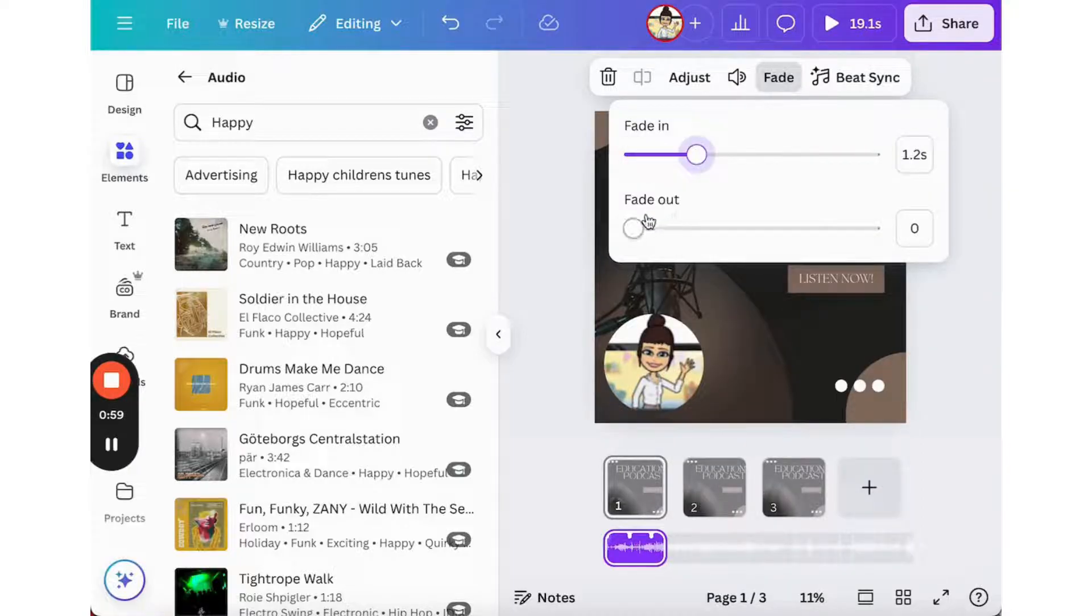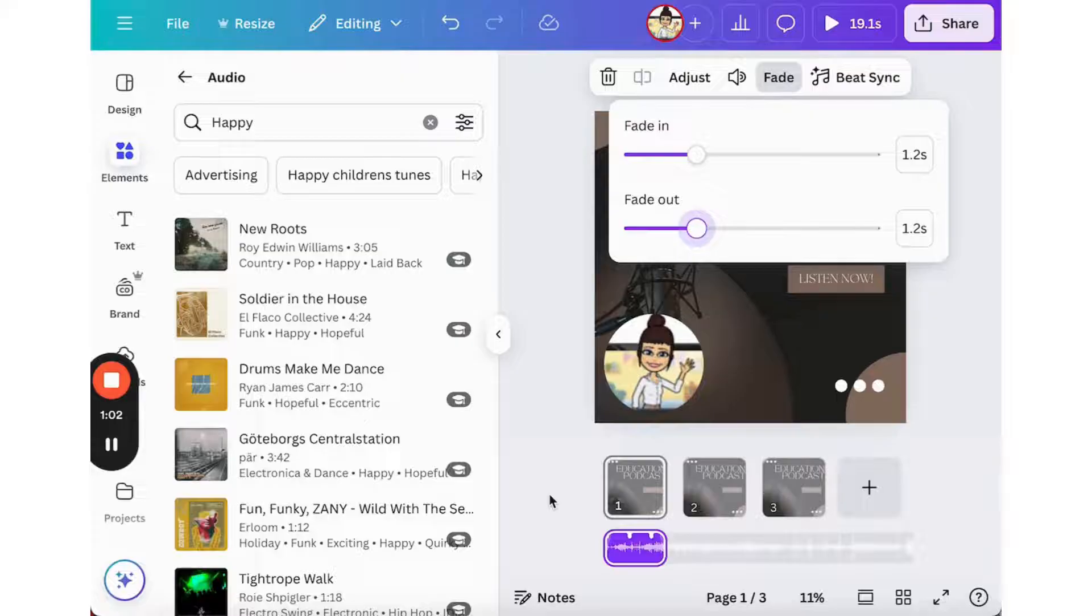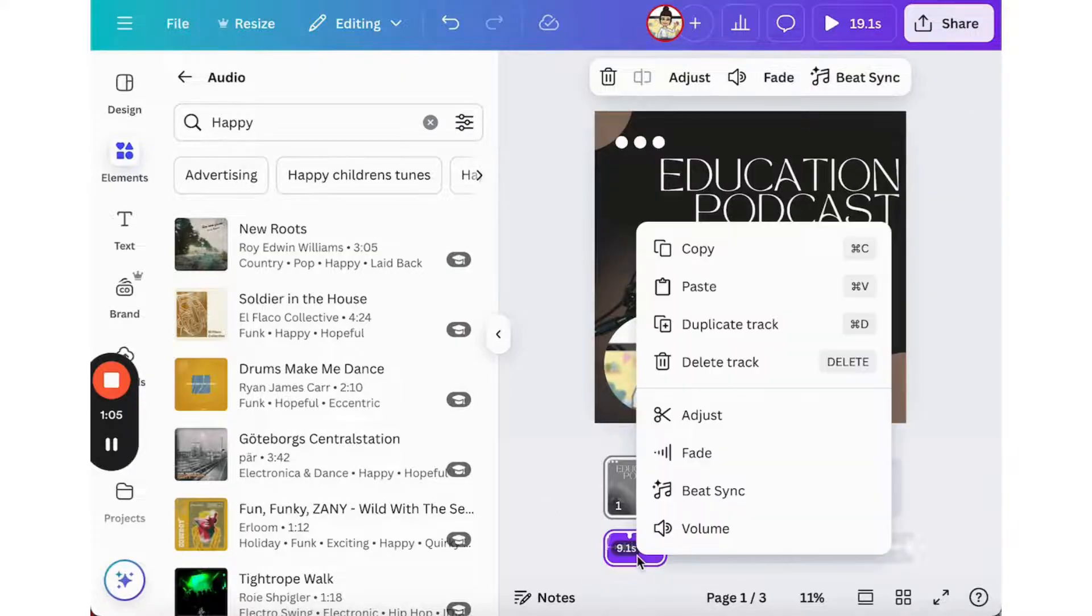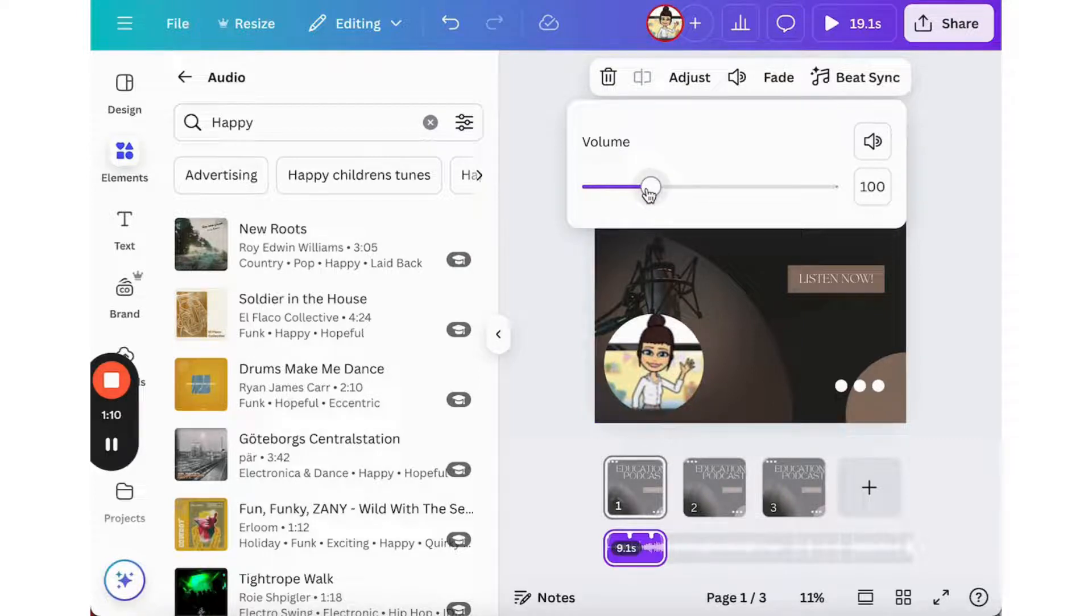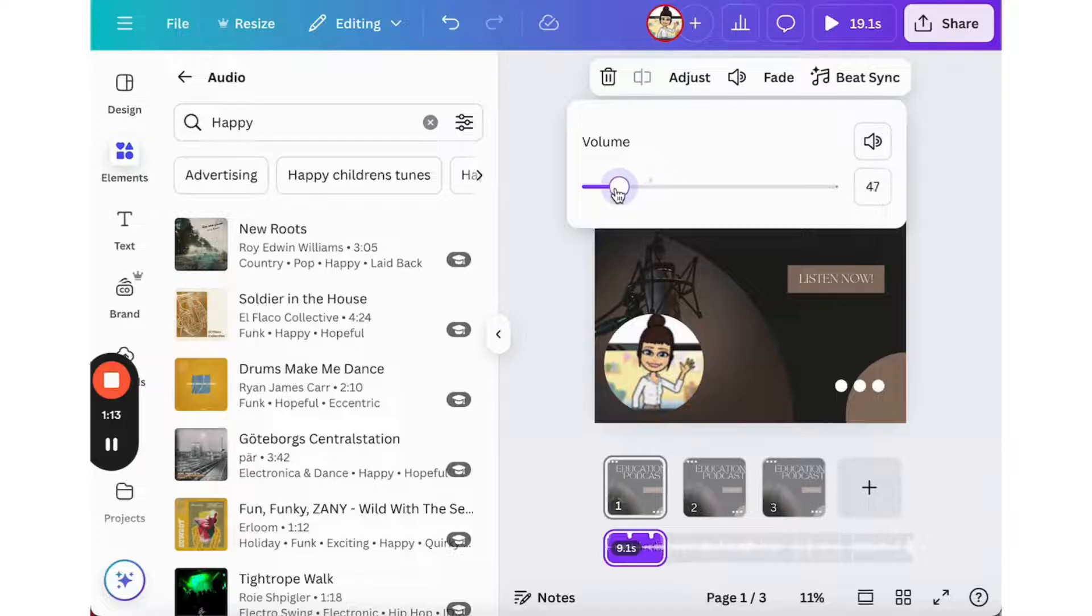Which is a very popular adjustment for doing podcasts. I can also adjust my volume. So perhaps my volume of my sound is too high compared to the person speaking. So I can lower the volume or increase it.